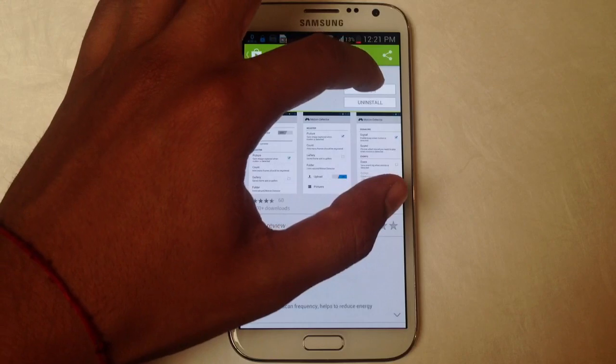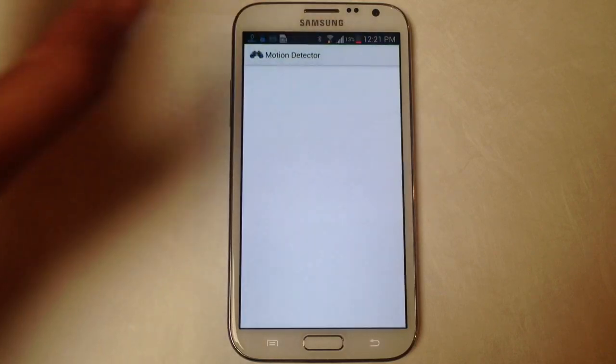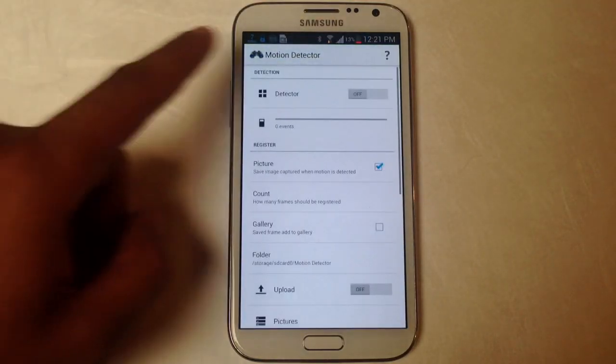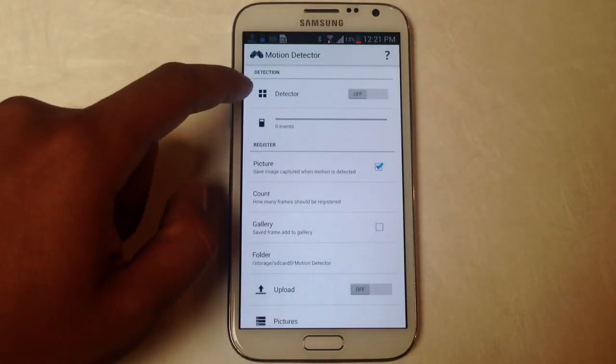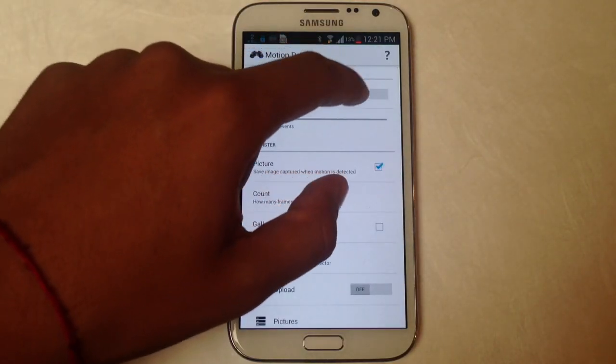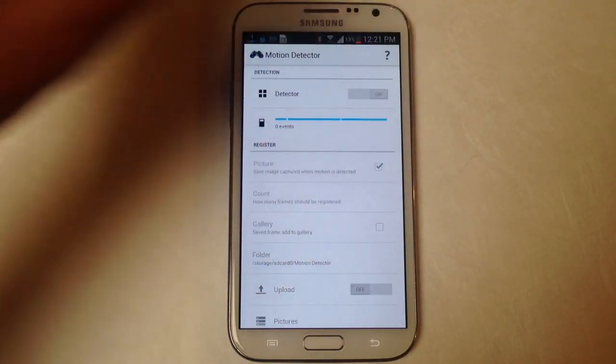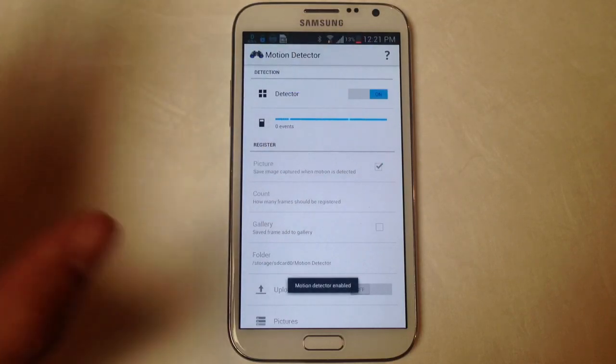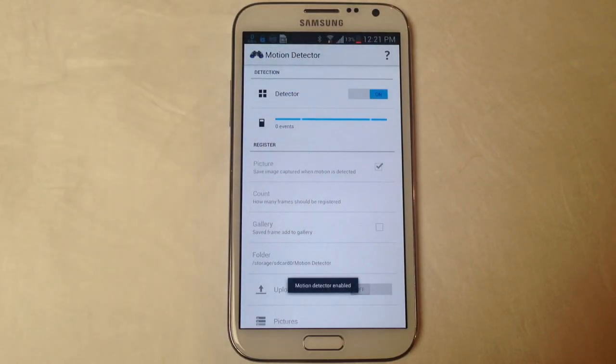If you want to download it from Google Play, just open it up. Here's the detector. You just turn that on and as soon as you do that it just starts taking pictures.